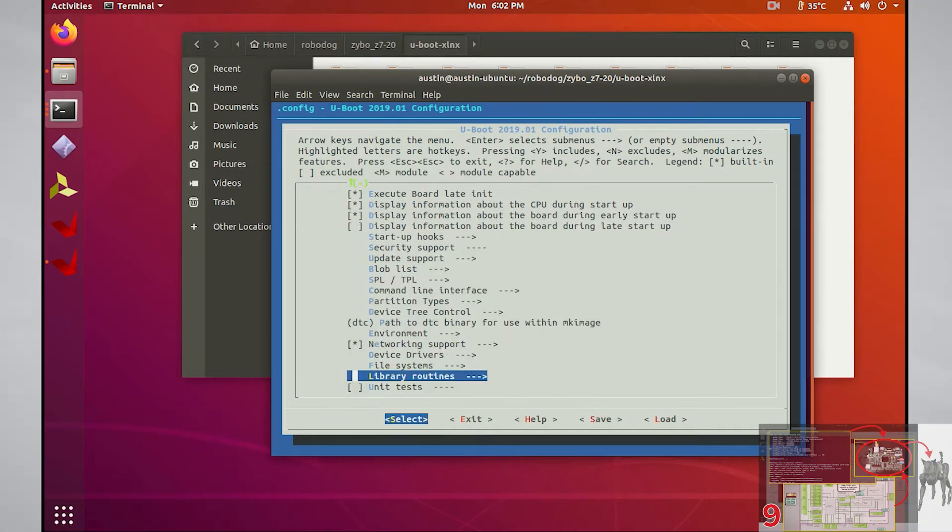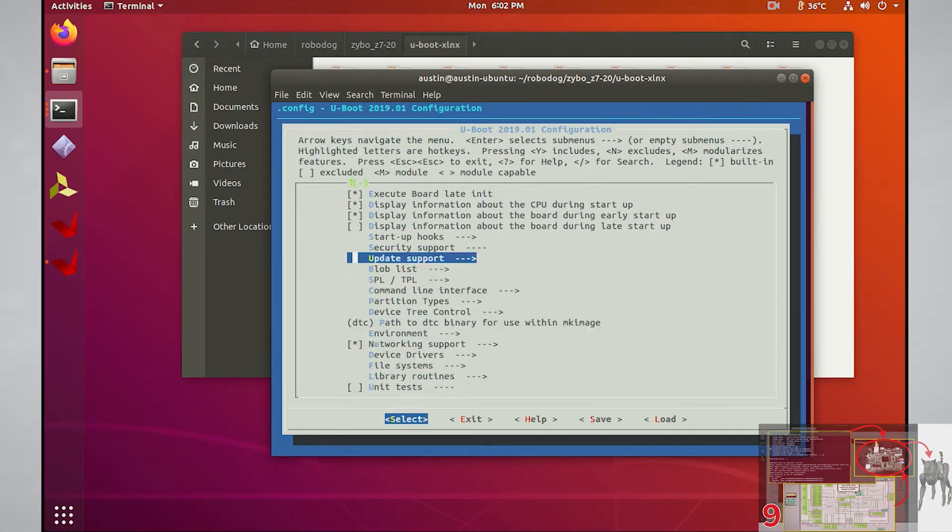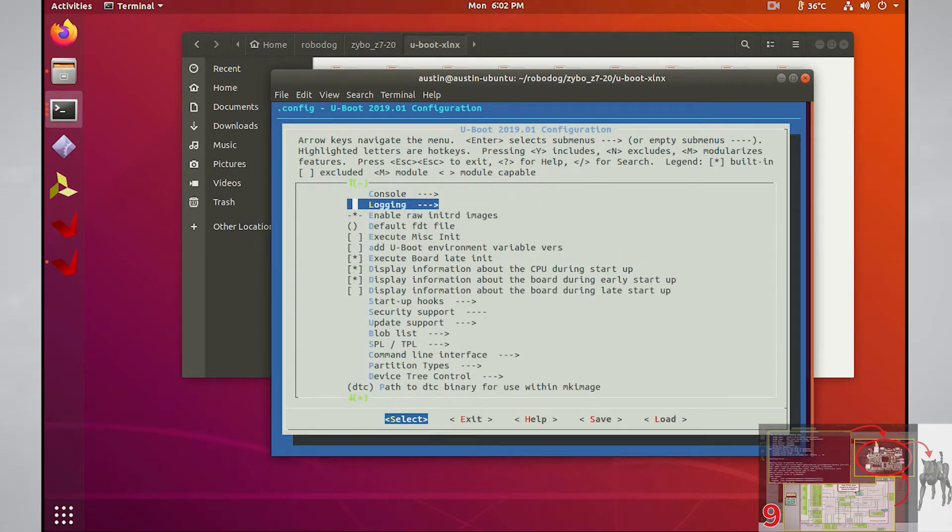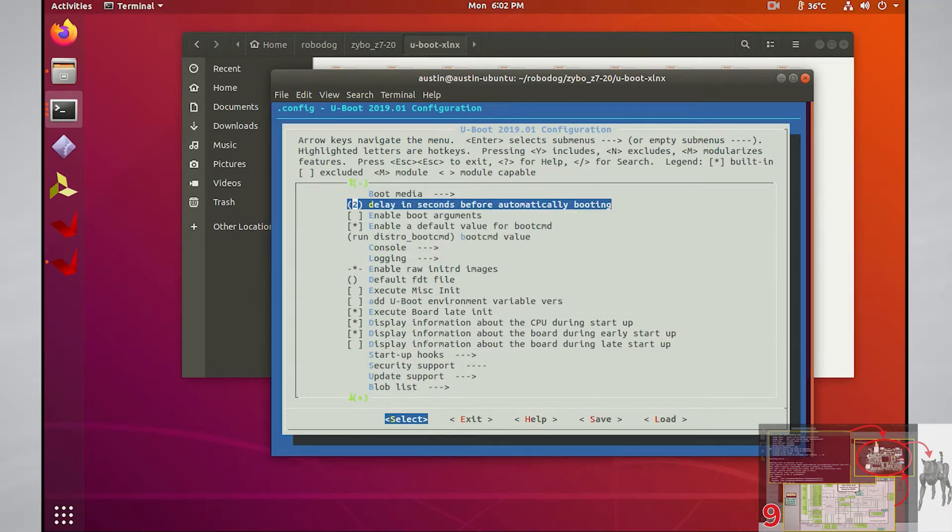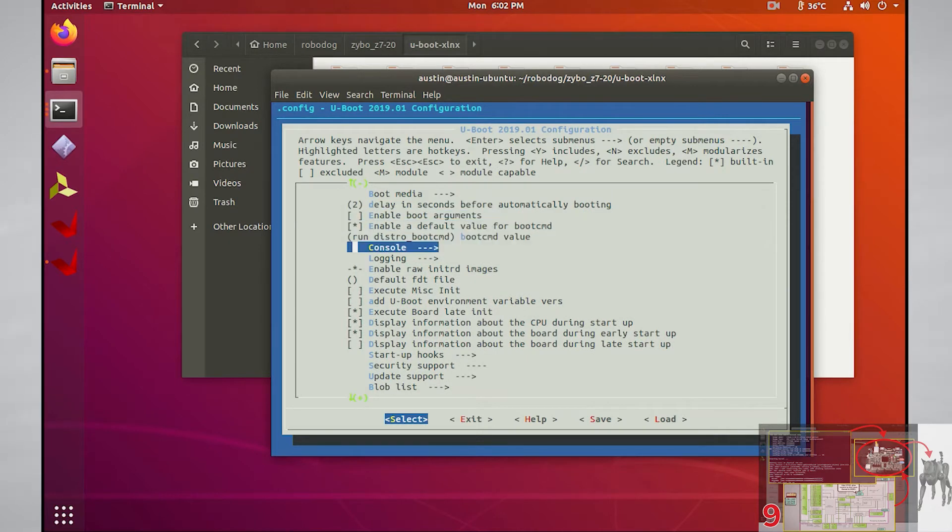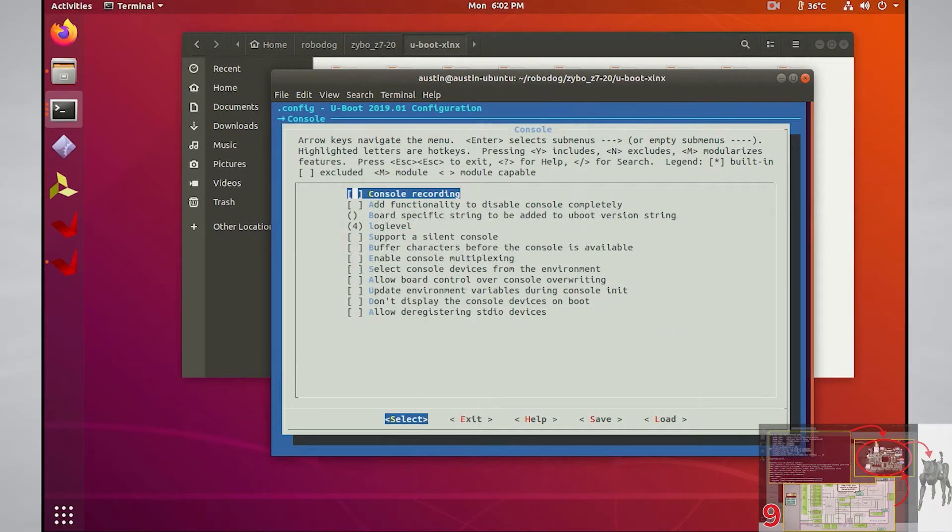The entries that have arrows are categories. You can go into these categories by pressing enter when you have them selected, and you can go out of the categories by selecting exit at the bottom.